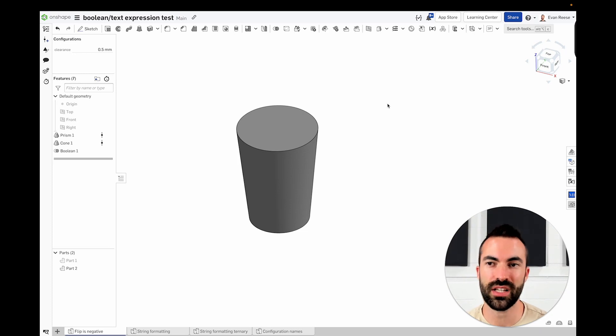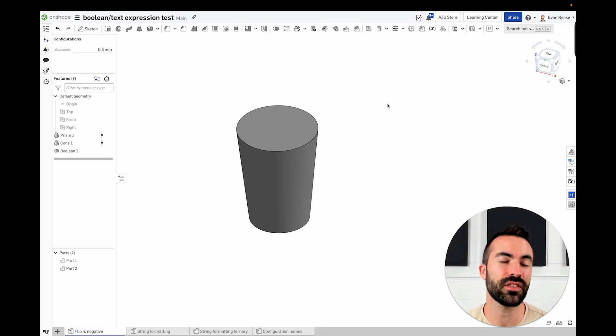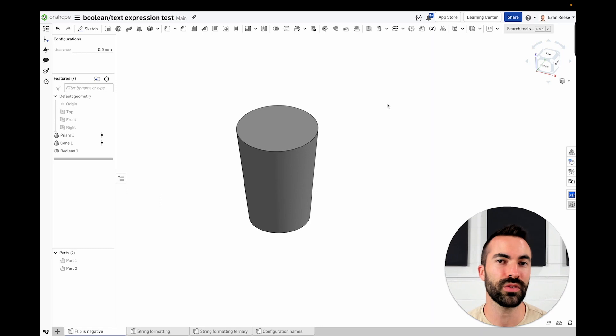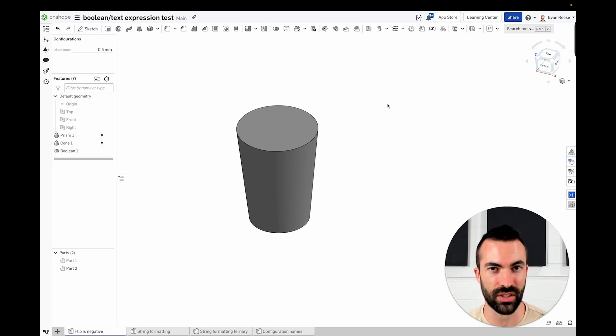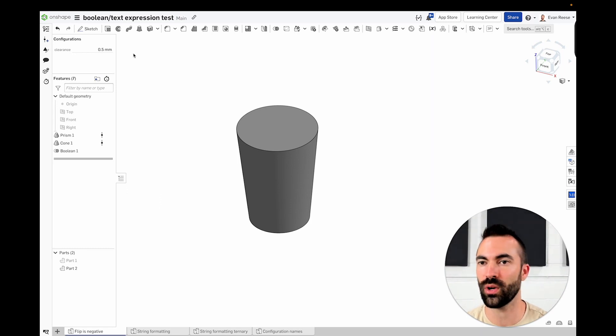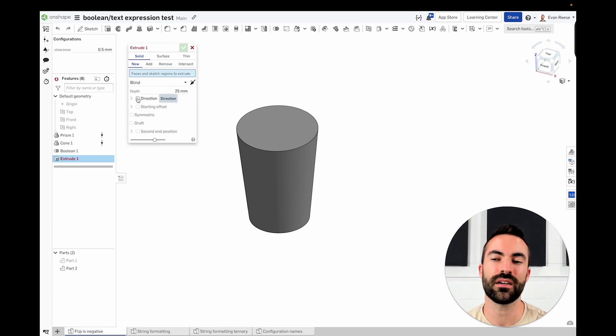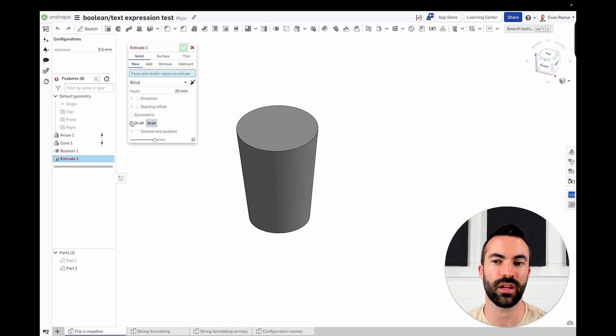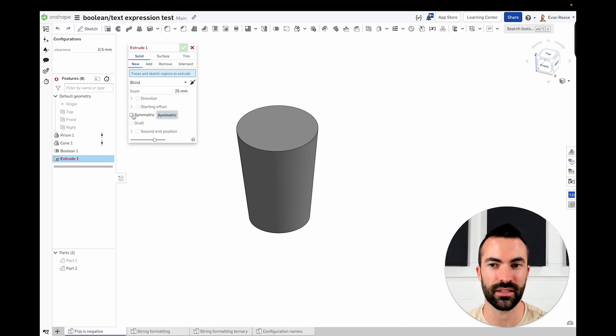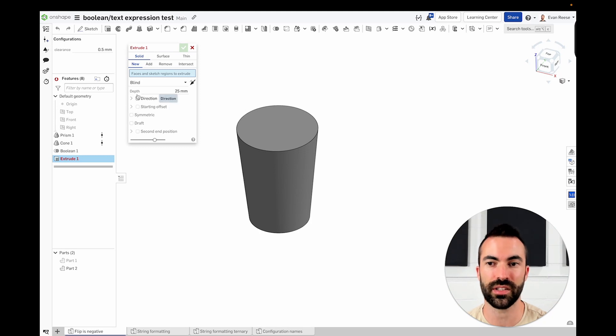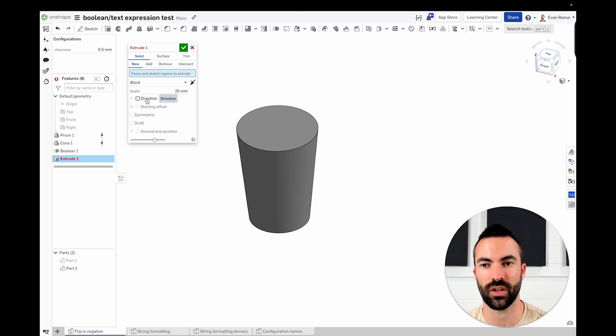Just a few days ago, Onshape released an update that allows us to control Boolean values and sketch text using expressions. That's a mouthful, but what that means is any of these checkboxes inside of the features that you're used to, that's a Boolean. It's either true or it's false.